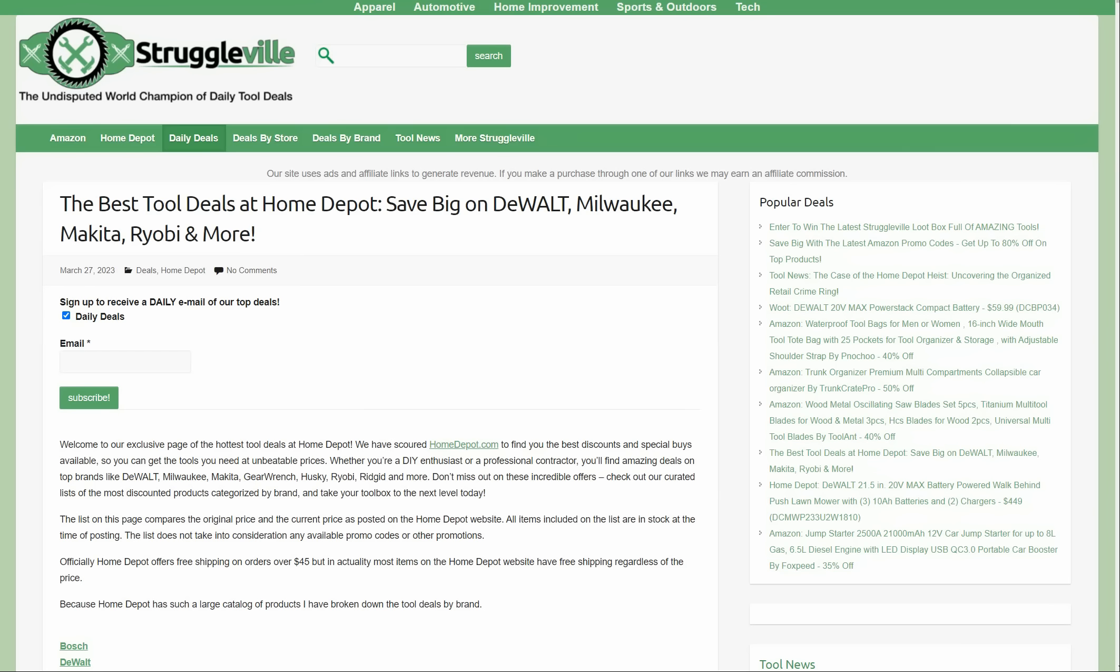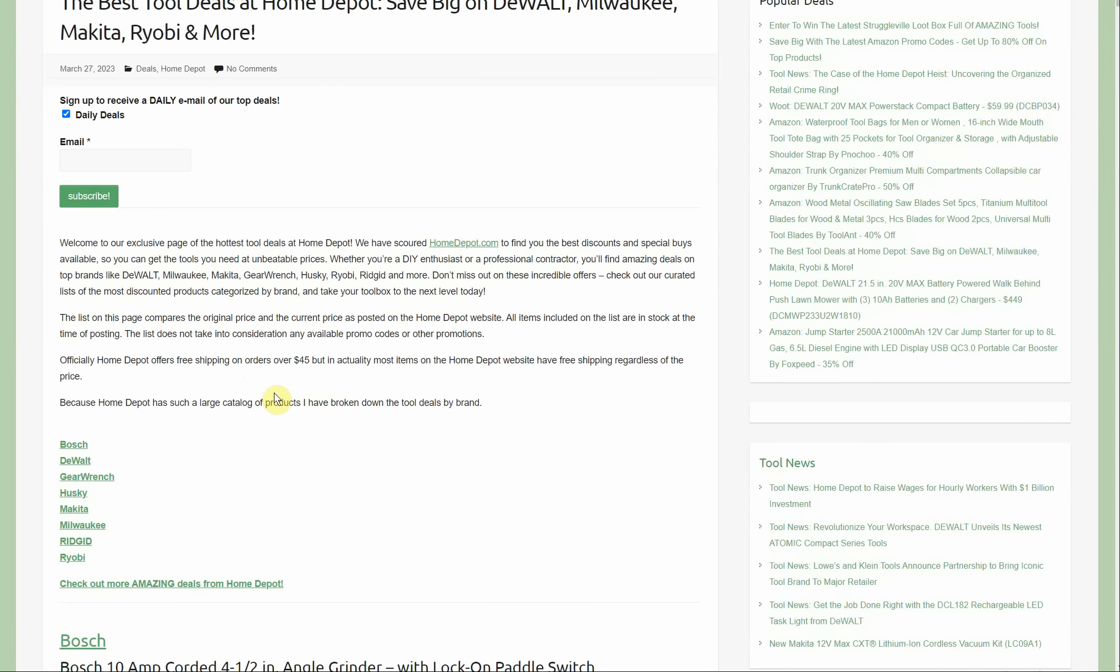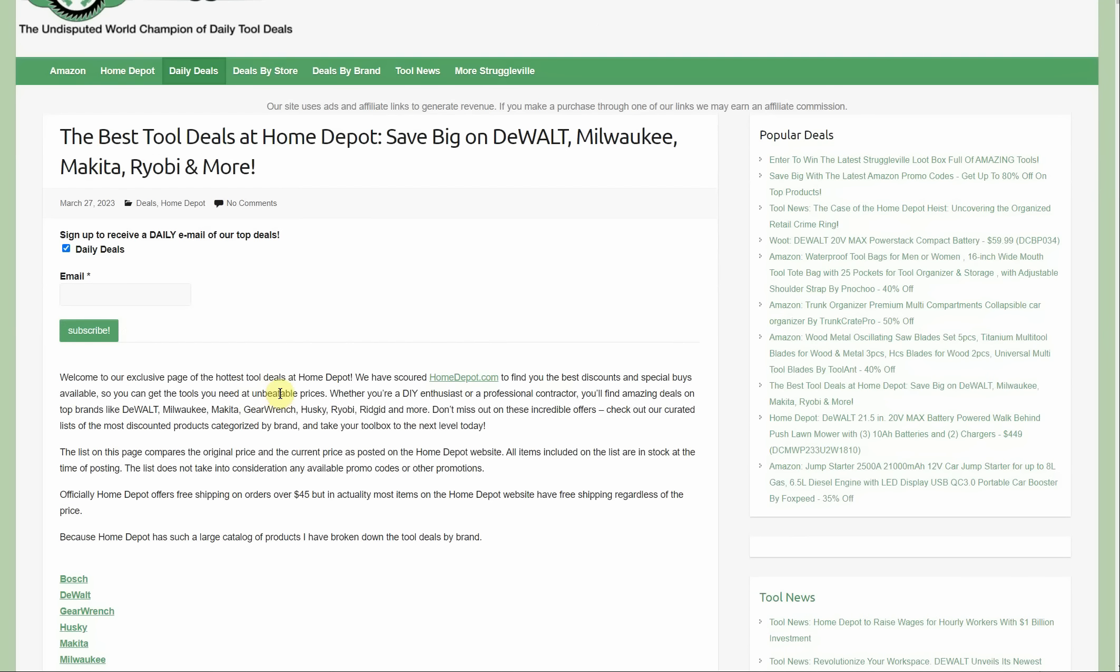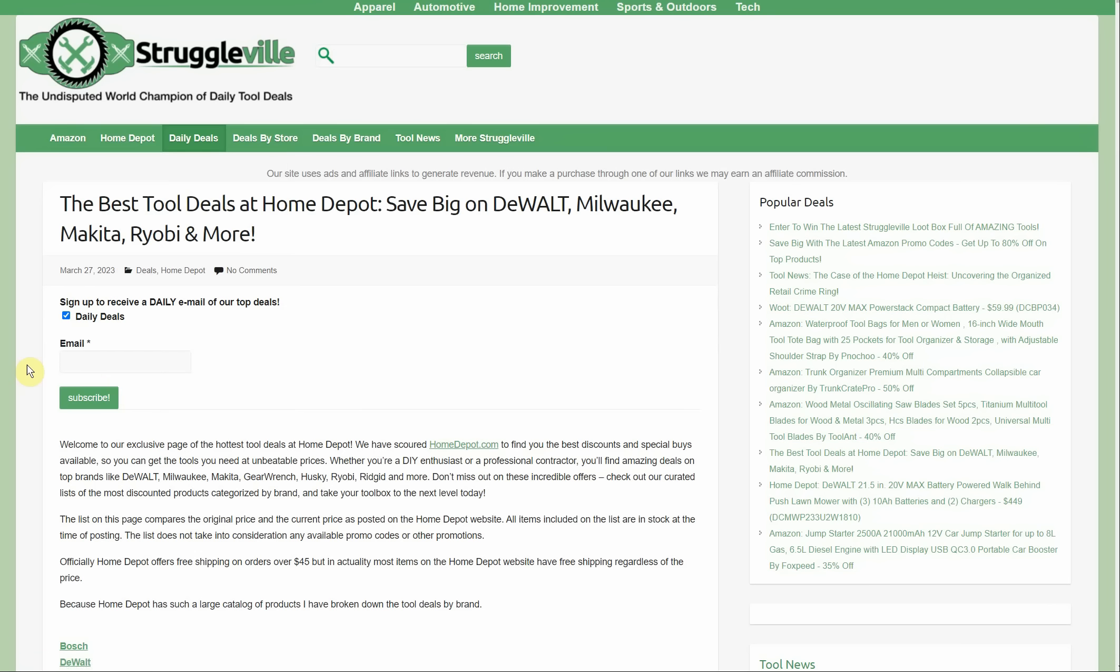Hey guys, welcome back to Struggleville YouTube channel. For this video, I want to share with you the latest tool deals over at Home Depot. I just updated the big list of Home Depot deals on my website. I'll have the link down below. What I really want to do is compare last week with this week to let you know what are the new items that just popped up since March 20th.